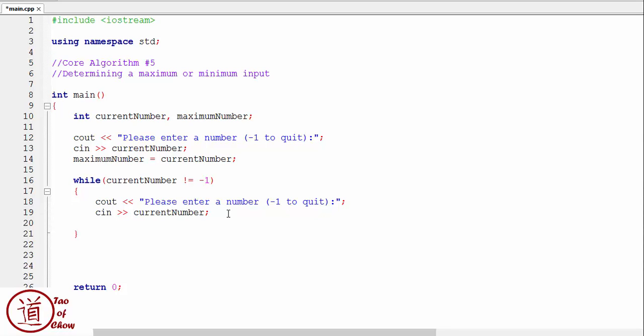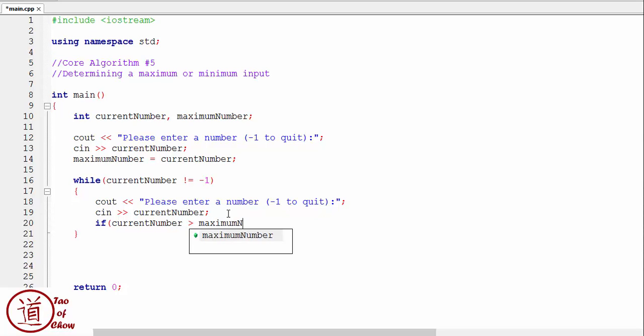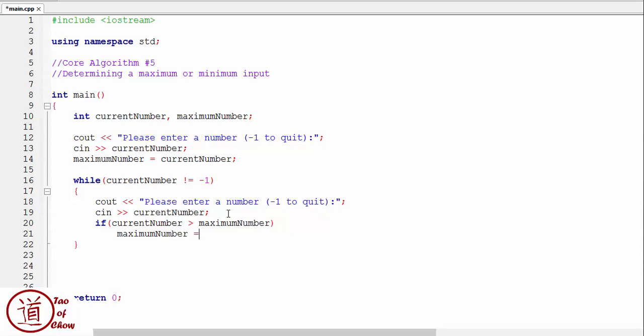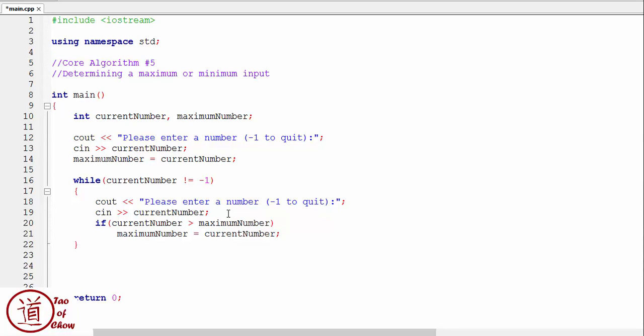Then what we're going to do after that is we are going to say if the current number is greater than the maximum number. Okay, so if the current number is greater than the maximum number, then the maximum number is equal to the current number.